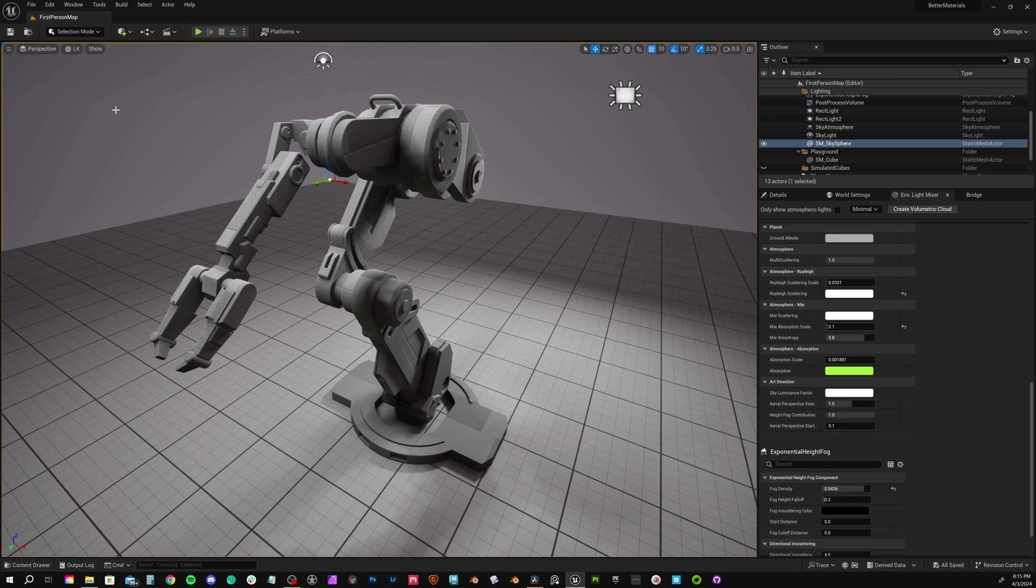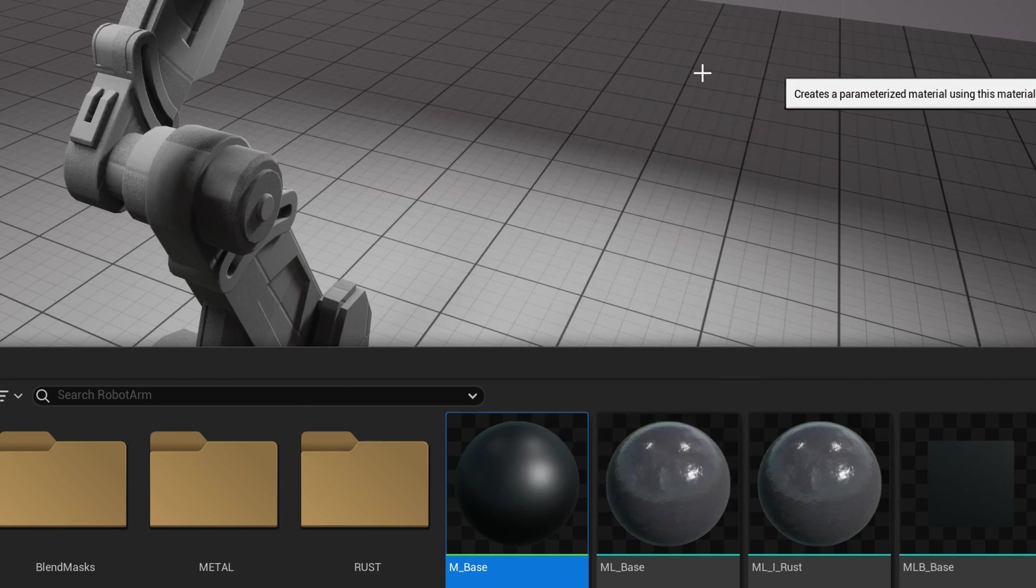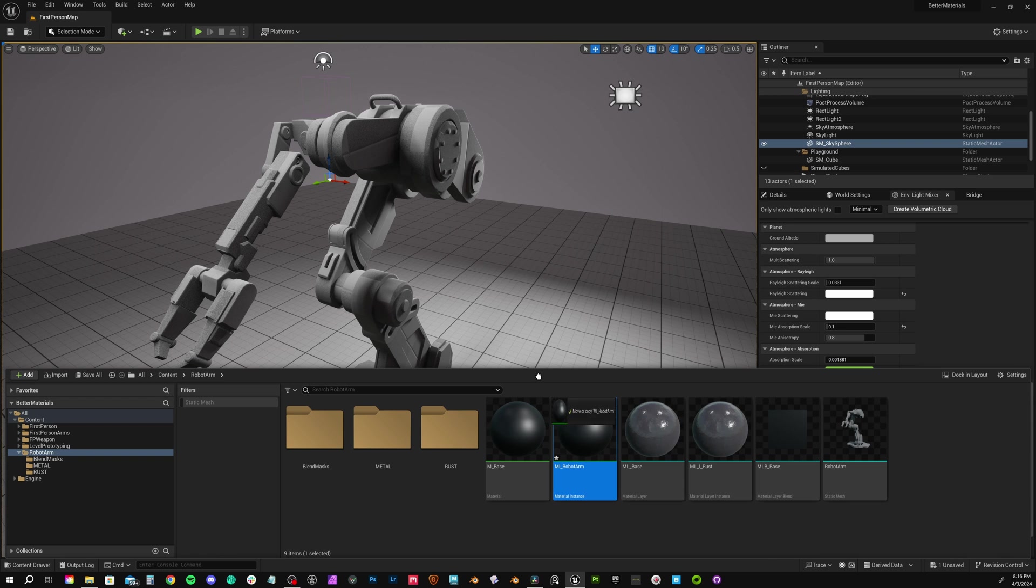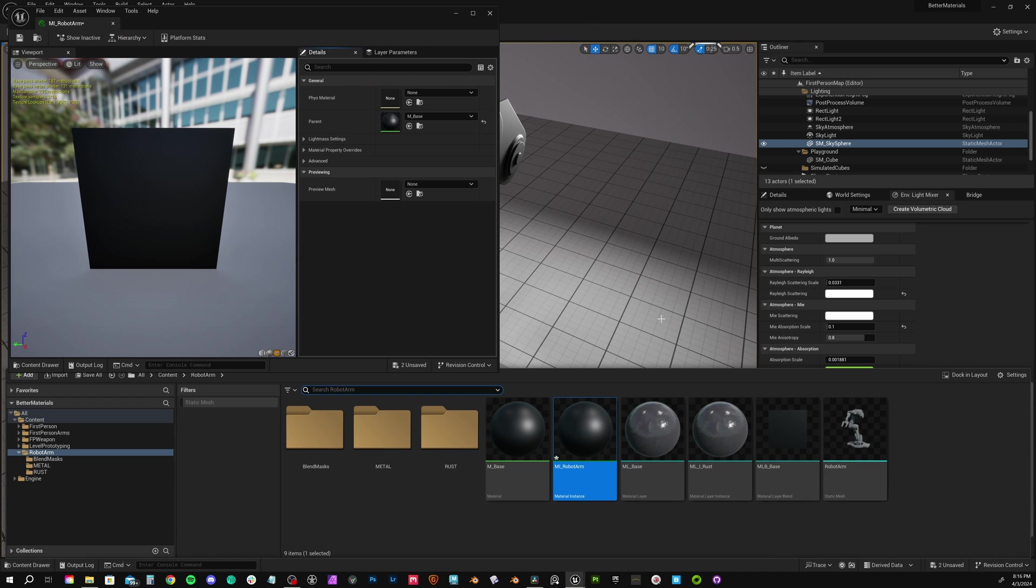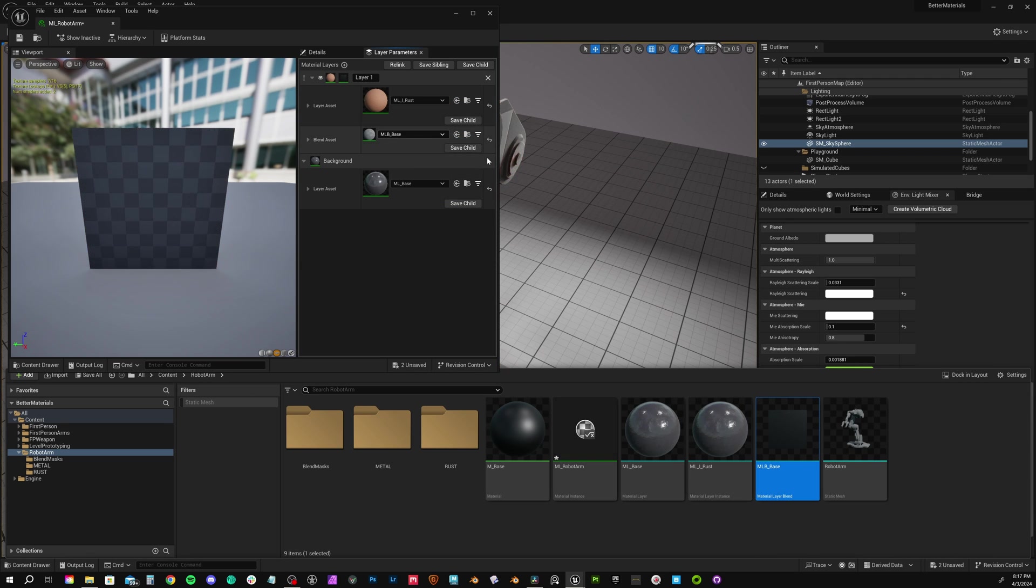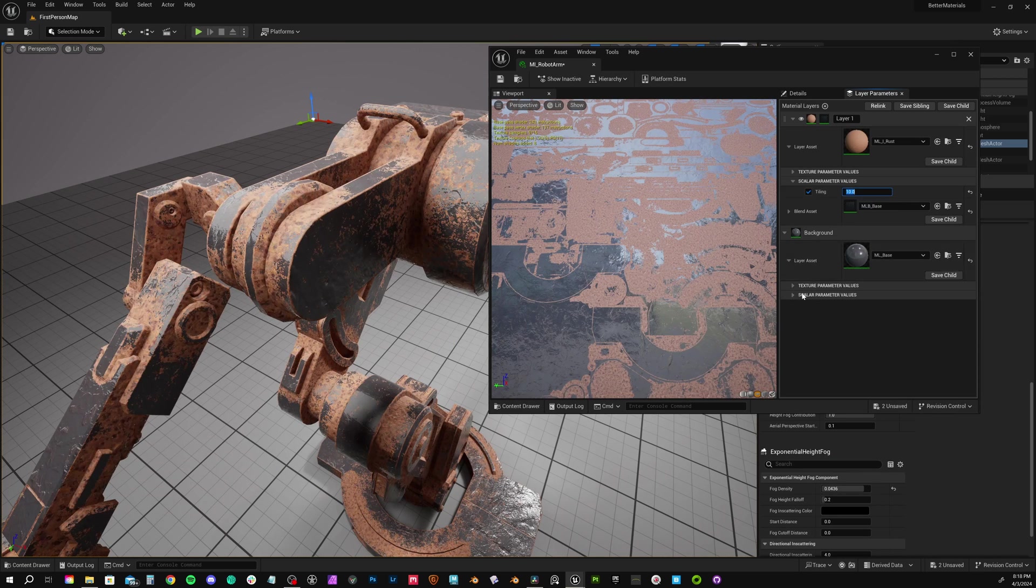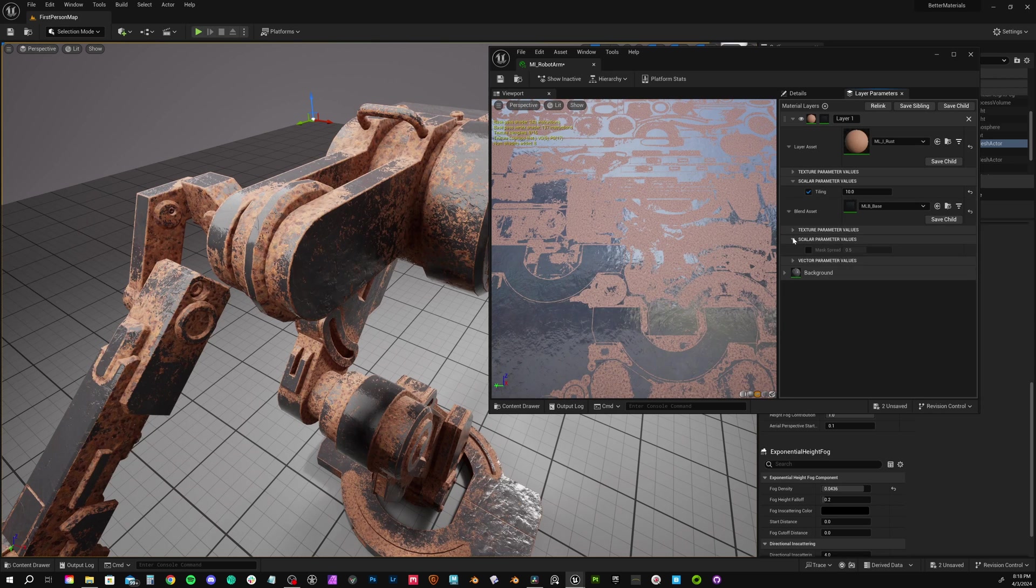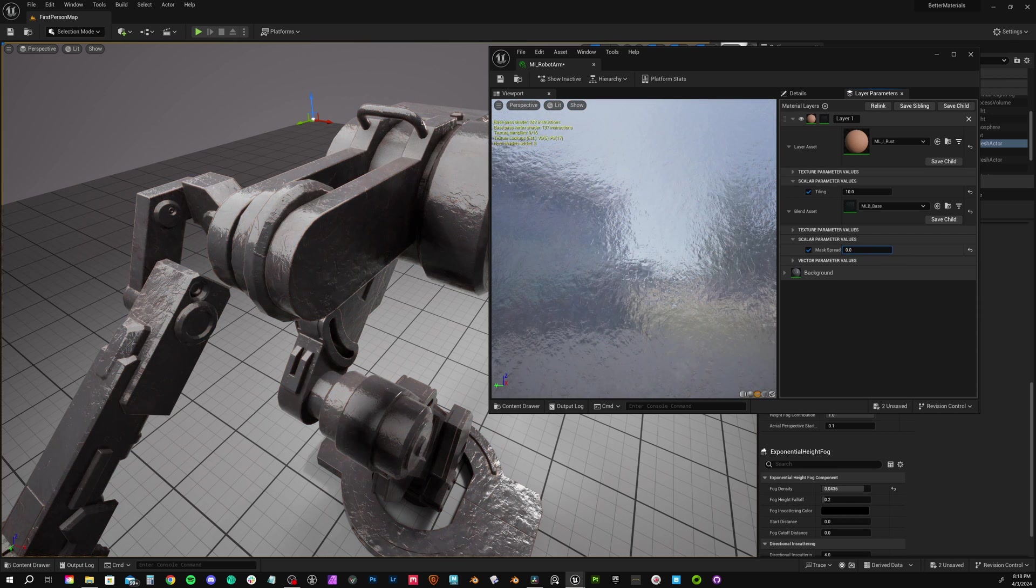Back in the content drawer, we can finally finish this thing out. Right click our base material and create a material instance. This is finally the material that'll be applied to the metal arm. Call it MI for material instance underscore robot arm. Drag and drop this onto the mesh. When we edit the material instance, we need to drag and drop each material layer asset and our blend asset into the appropriate slots.